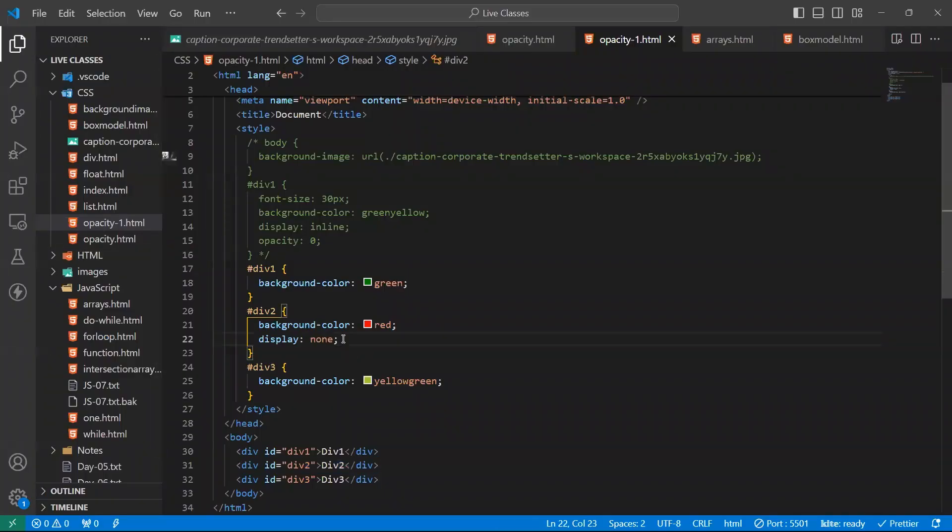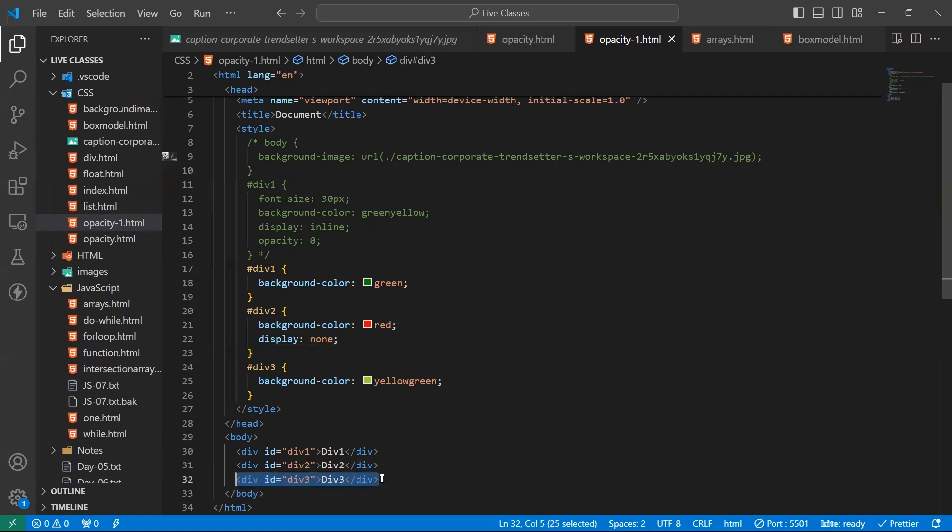And also, its space, already it has occupied some space. Its space will be occupied by other elements automatically. You're getting right? By using display none, the element got hidden. And also, its space is occupied by another element. It means the dev3 got occupied by dev2's place.